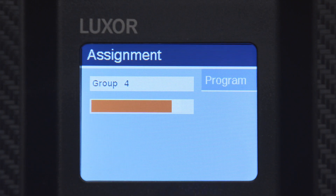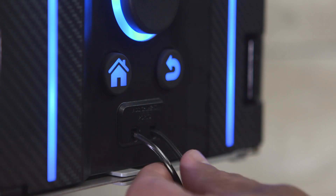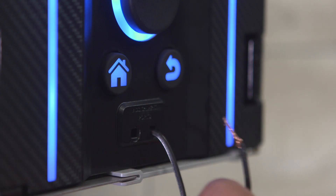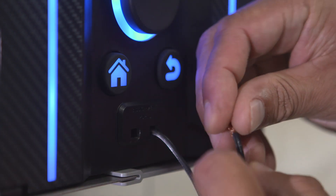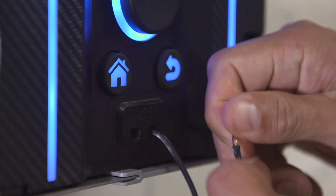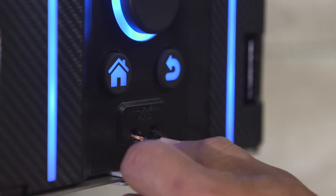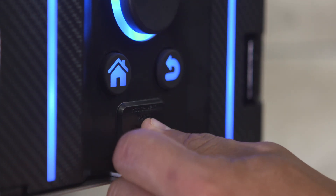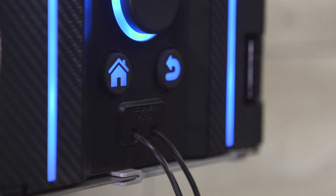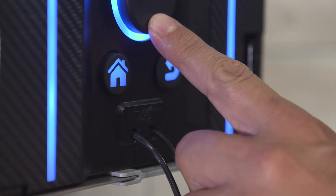If assignment is unsuccessful, remove the wire leads and reinsert. Verify the bare copper wire is making good contact with the assignment ports. Additional stripping of wire insulation may be required.